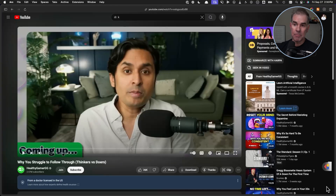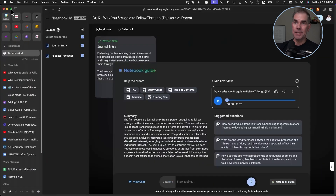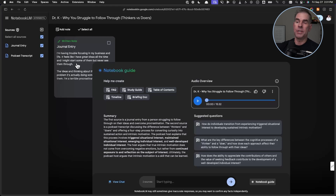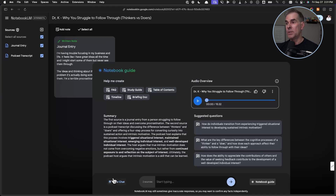Another quick example: I'm a big Dr. K fan, so I grabbed his video "Why You Struggled to Follow Through: Thinkers vs. Doers." We can do the exact same thing we just did with the Hormozi video — upload the transcript to that video and also put in a journal entry saying something like "I'm having trouble focusing in my business and life, it feels like I have great ideas all the time." What the audio overview is going to do is take what Dr. K is talking about through the transcript and my journal entry and create a personalized podcast helping me with those challenges.